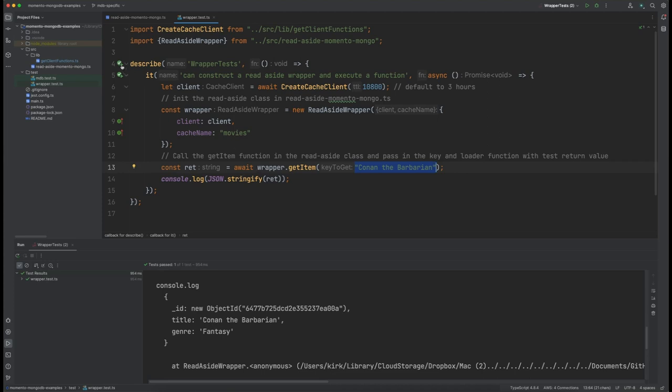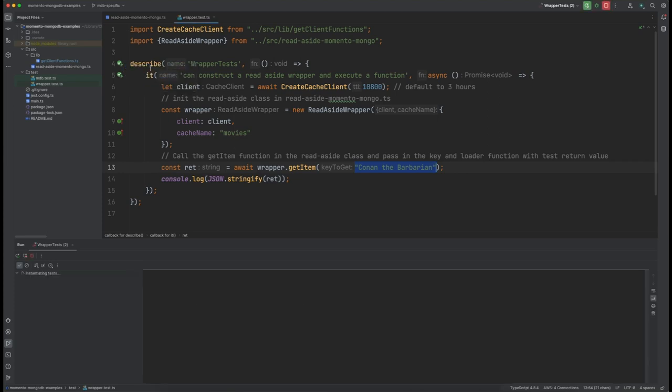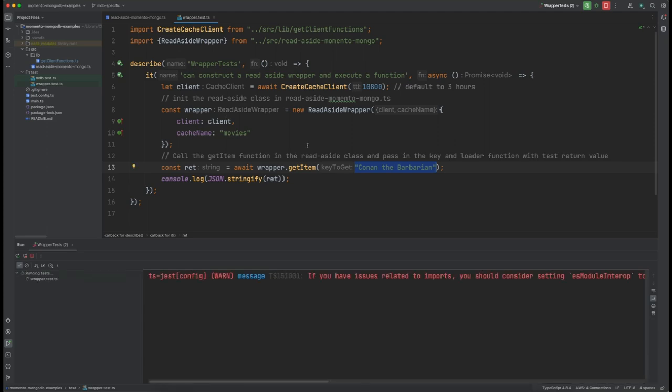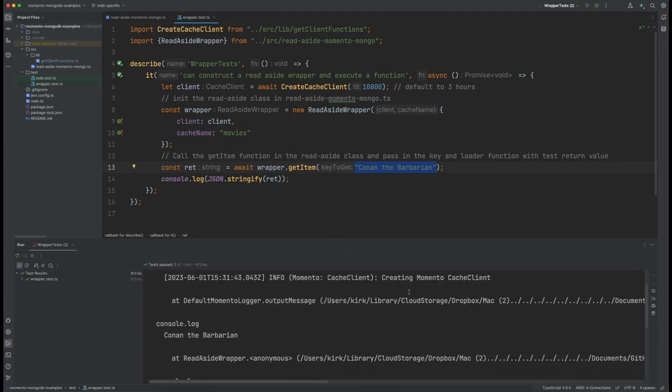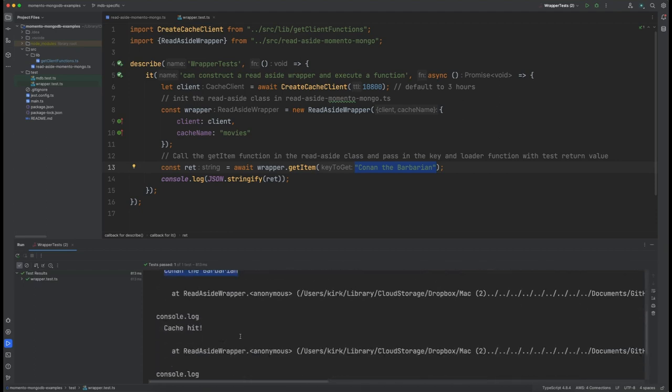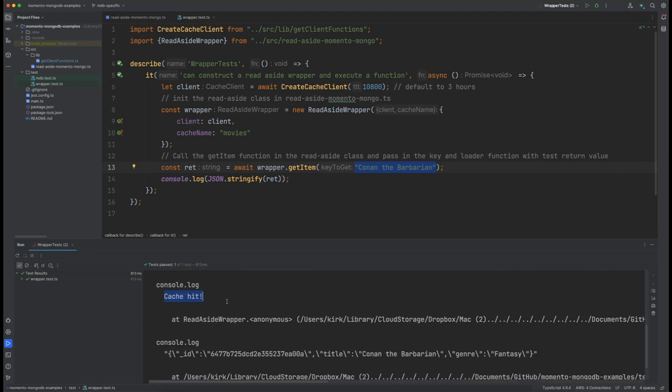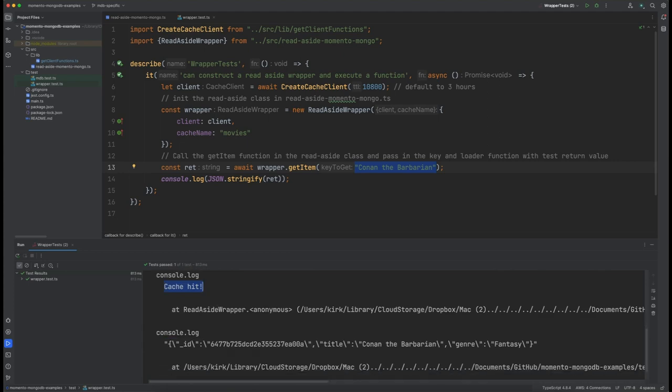So let's actually look at this and we're going to run a test here real fast. And you can see here that creating the Memento cache, we're looking for Conan the Barbarian. Oh, and we got a cache hit. That means it was already in the Memento cache. And it brings back this JSON document right here.